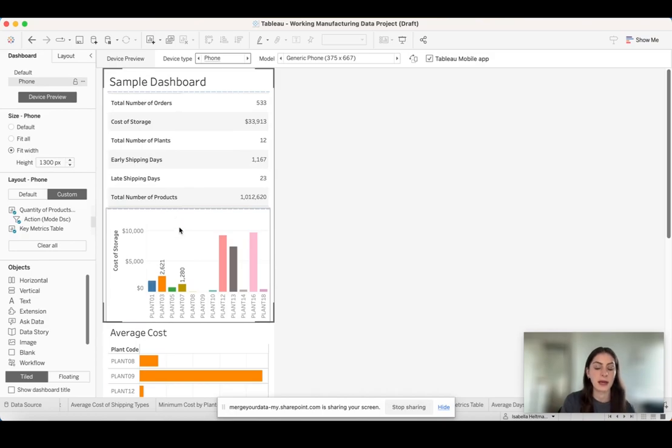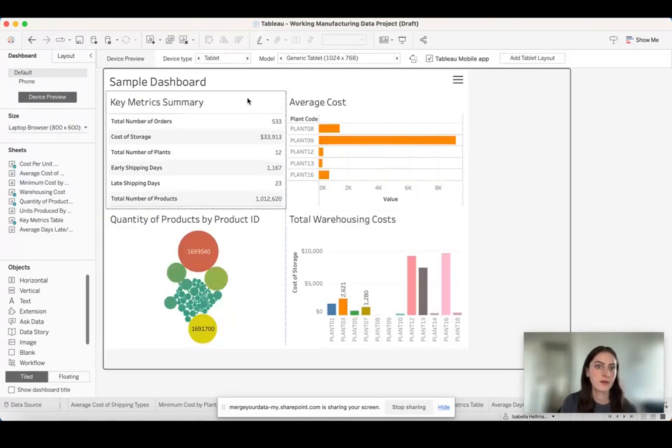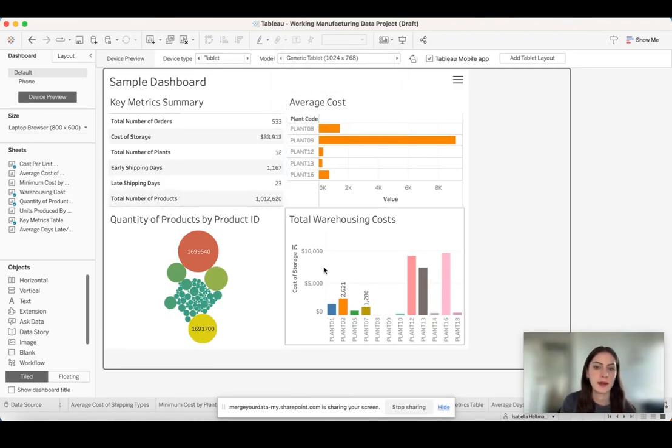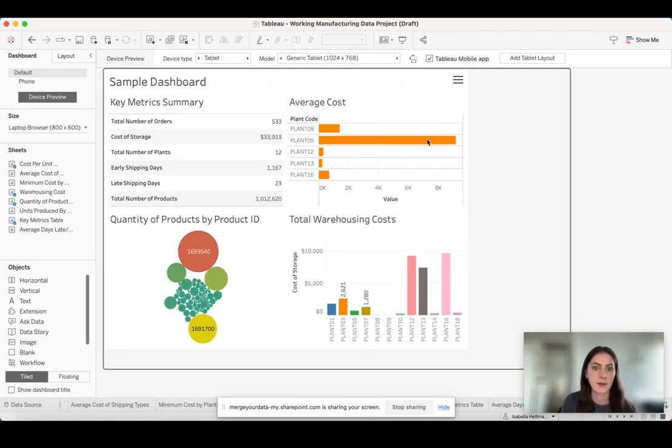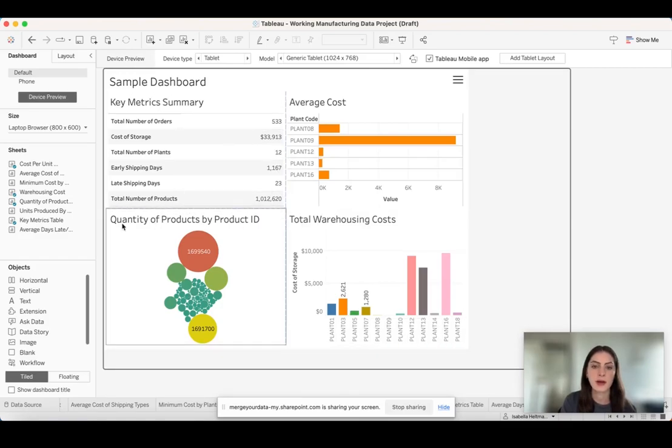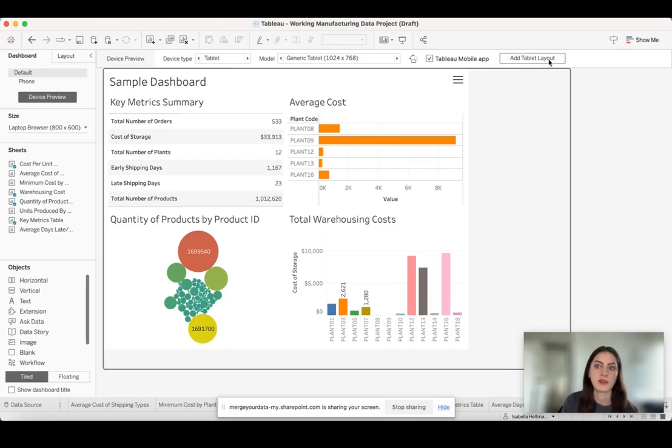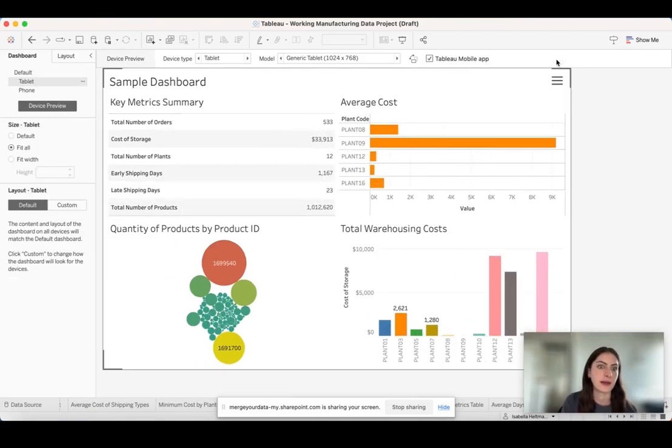Now I can see that this is a preview. I set my device type to tablet and selected generic tablet, and Tableau automatically set this up for me in tablet mode. I like it how it is, so I'm not really going to change it too much. I'm just going to add this tablet to my layout.